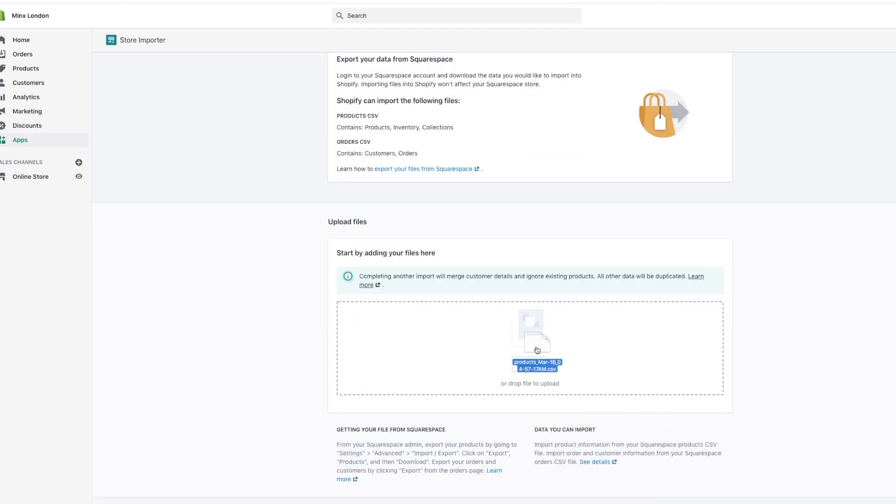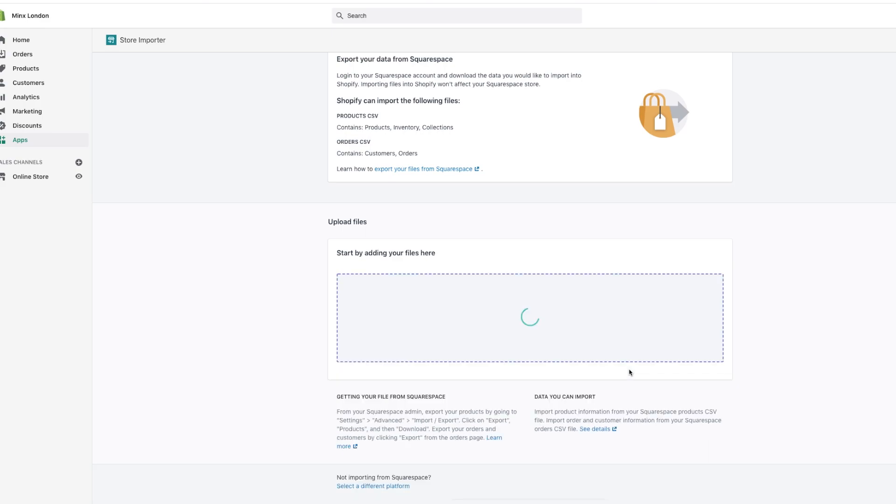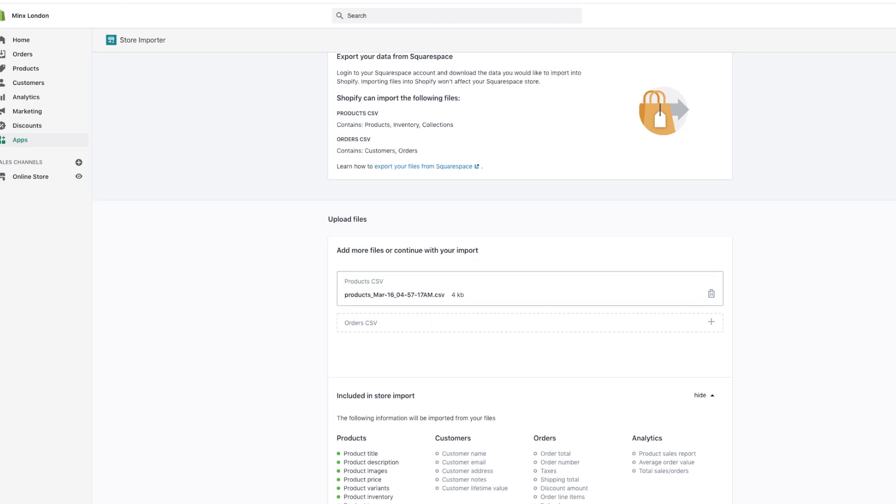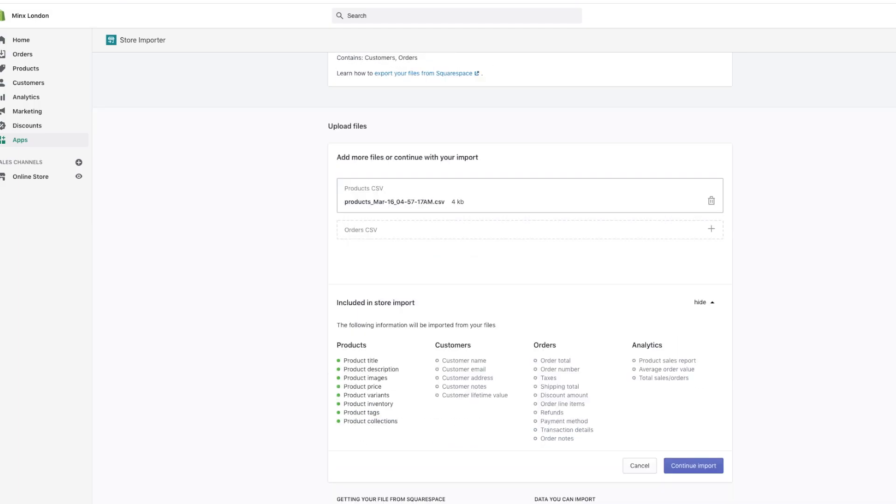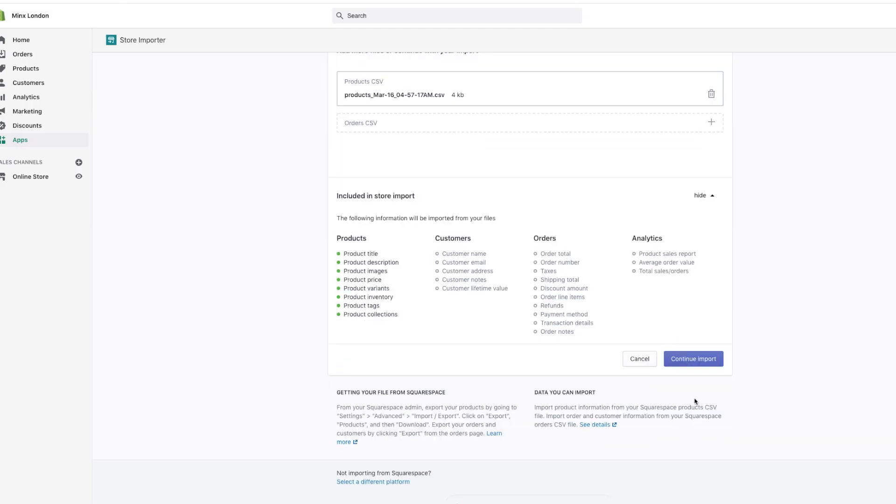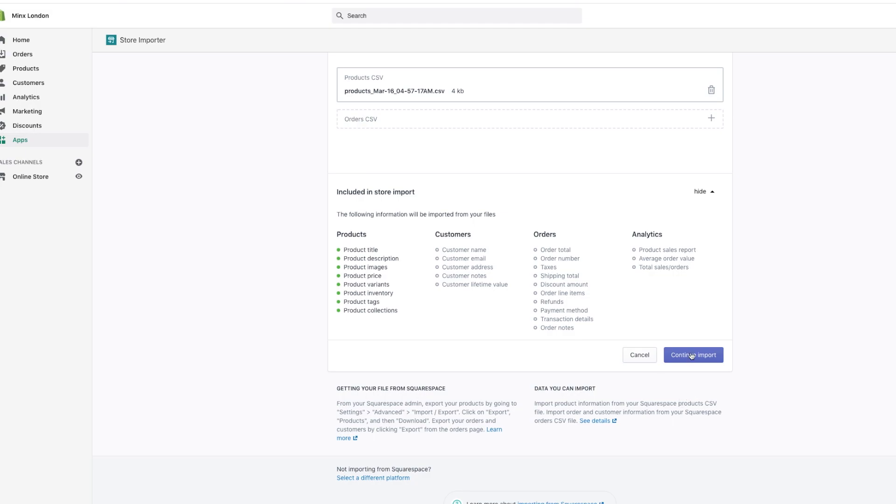So drag your CSV file right there, allow it to upload. Sorry, everything is slow right now. Continue with Upload Import.